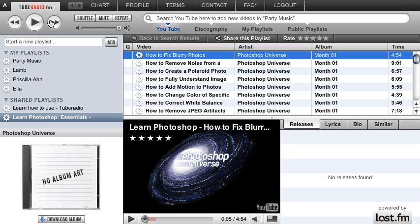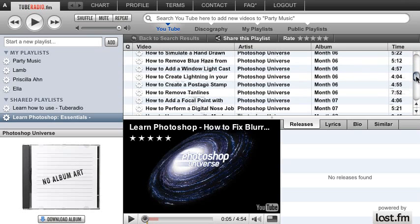You can skip to the next video and so forth. You can shuffle the videos along and just play with the different tutorials that we have.